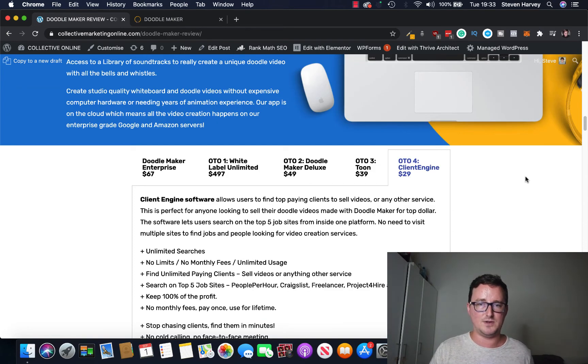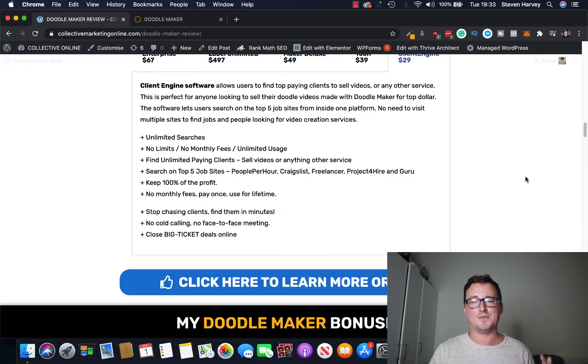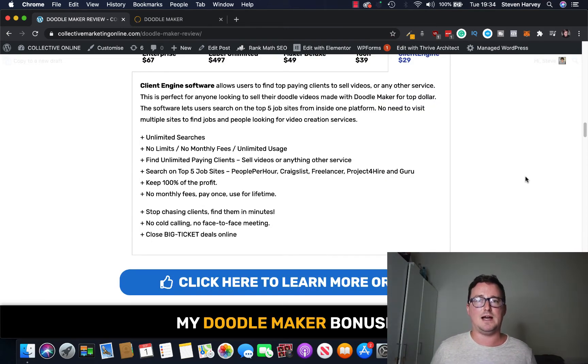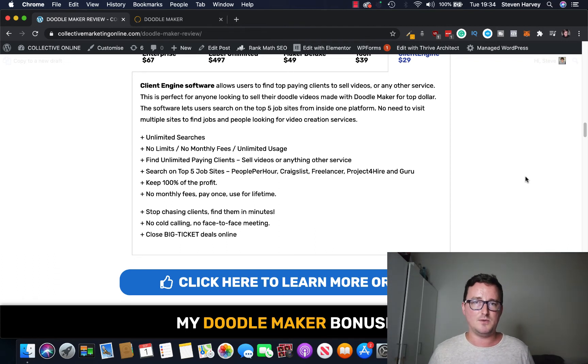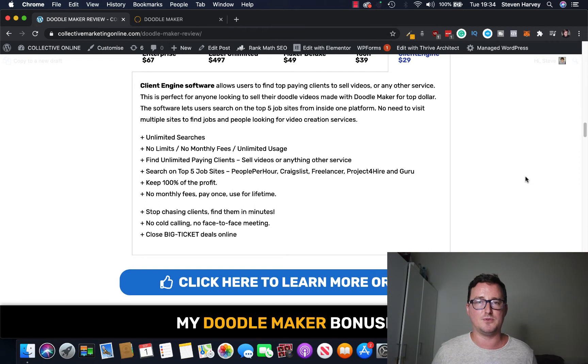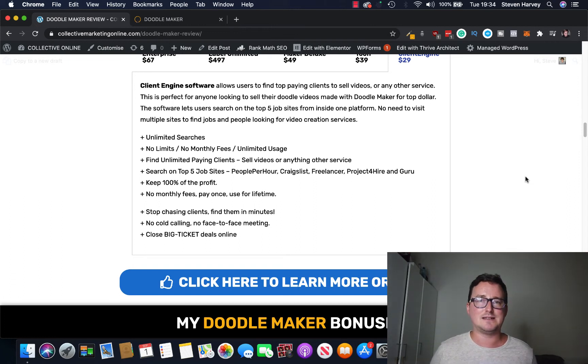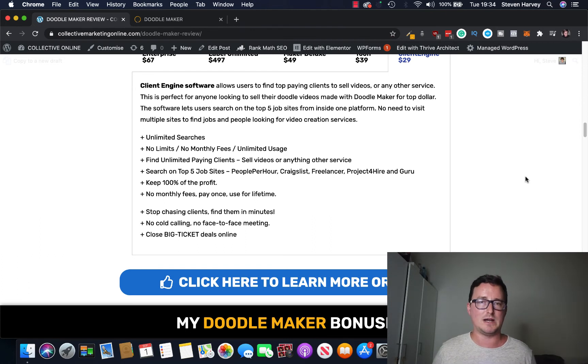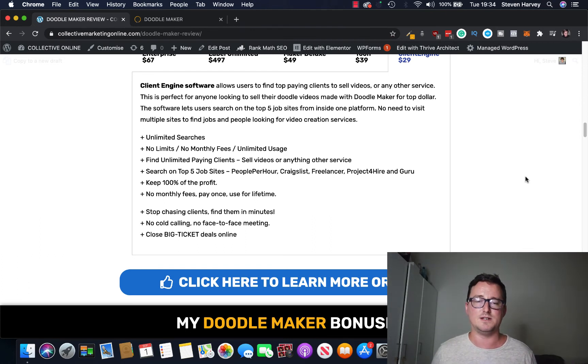Now onto the bonuses. So I'm really excited about this one today because I've never done this before. I've never given away a new product, my own product, as a bonus before. I decided to do it with this one. I was holding back on it because I thought DoodleMaker is such a great product I know it's going to be super popular.